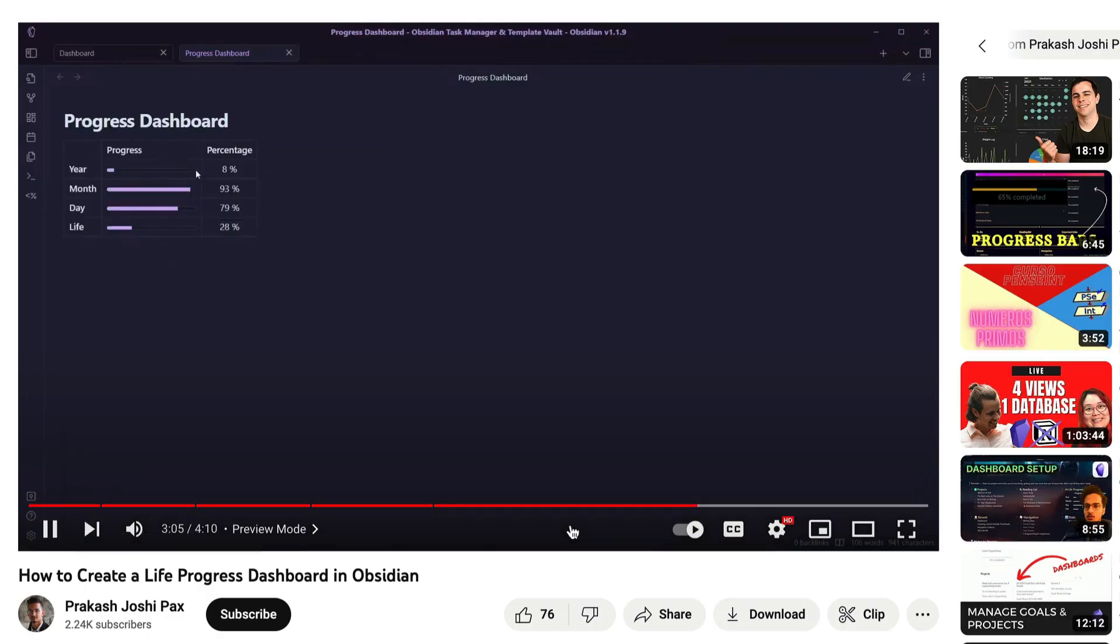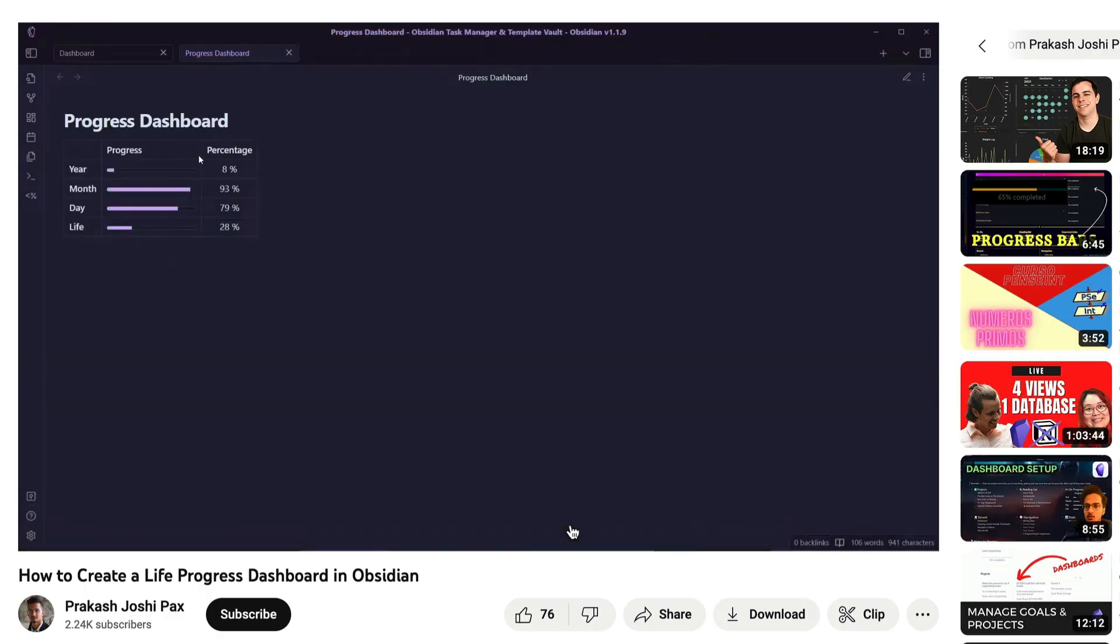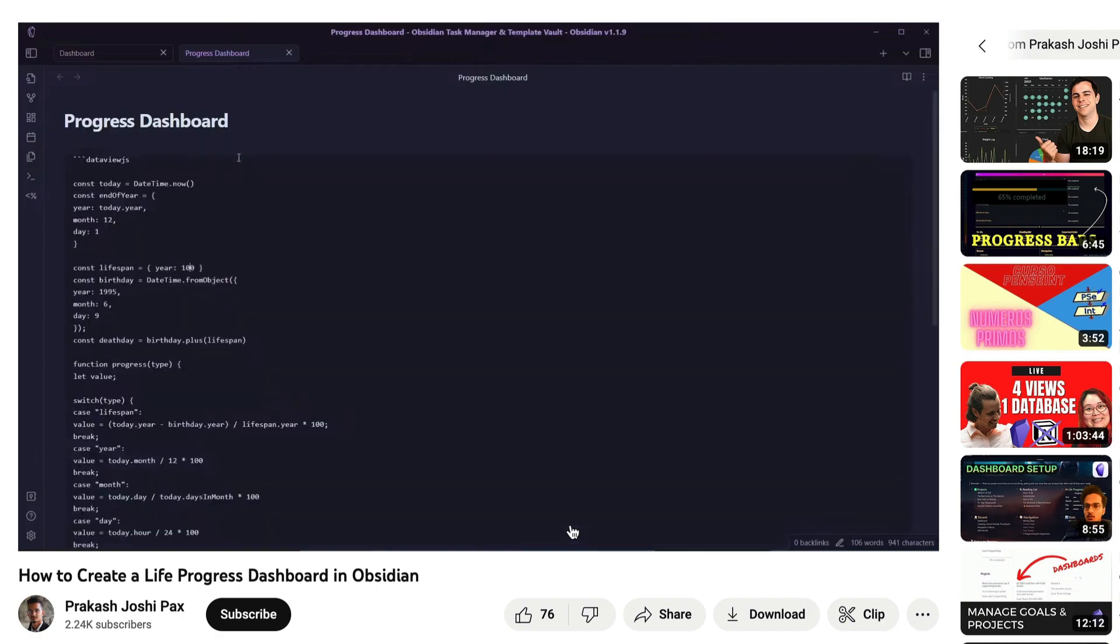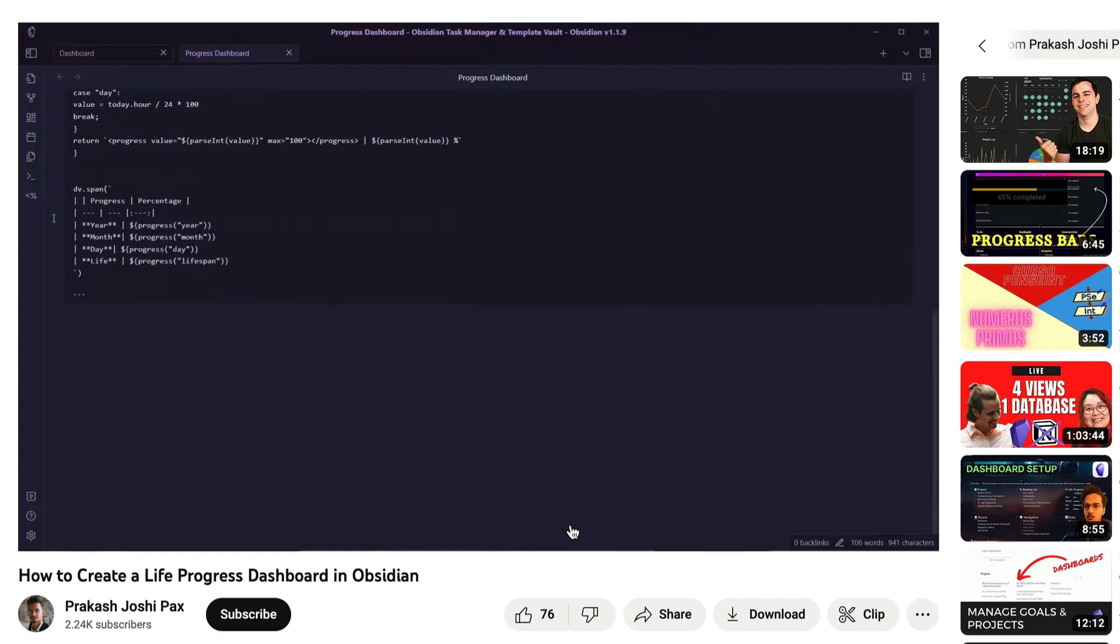I started with the excellent tutorial by Prakash Joshypex on how to create a life progress dashboard in Obsidian, but I already have a year timeline at the top of my daily note, and I didn't really need the month or day progress, so I made a few modifications. But full disclosure here, I don't know much about DataView or JavaScript. So if you really want to learn what the code does, go check out that video by Prakash, which I mentioned earlier. There's a link in the description below this video where he walks you through it all. It's definitely worth your time.